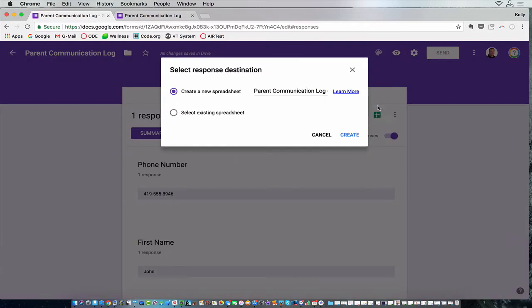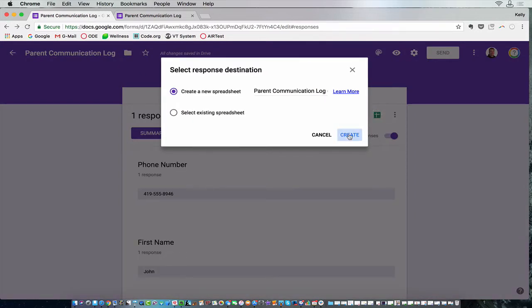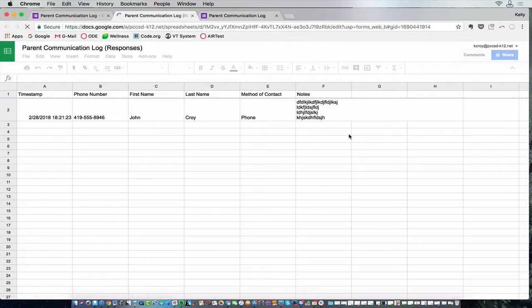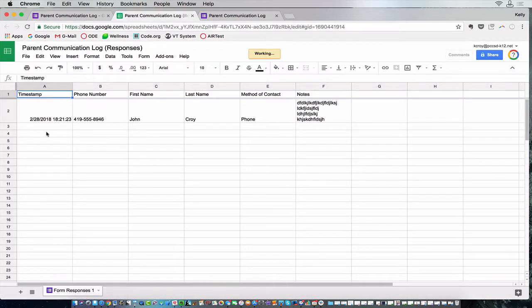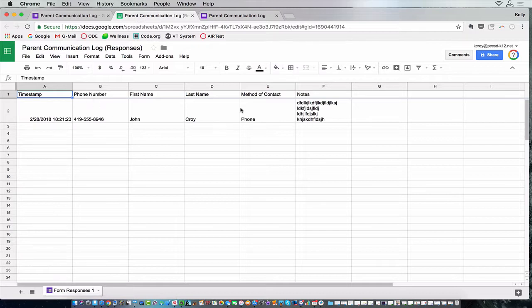you click this green Google Sheets button, and it'll send all those responses over to a spreadsheet that will contain the timestamp of when you called, the date and time, and all the information that you collected. And this would be searchable, you could organize it by last name, by first name, it'll keep all the information together.